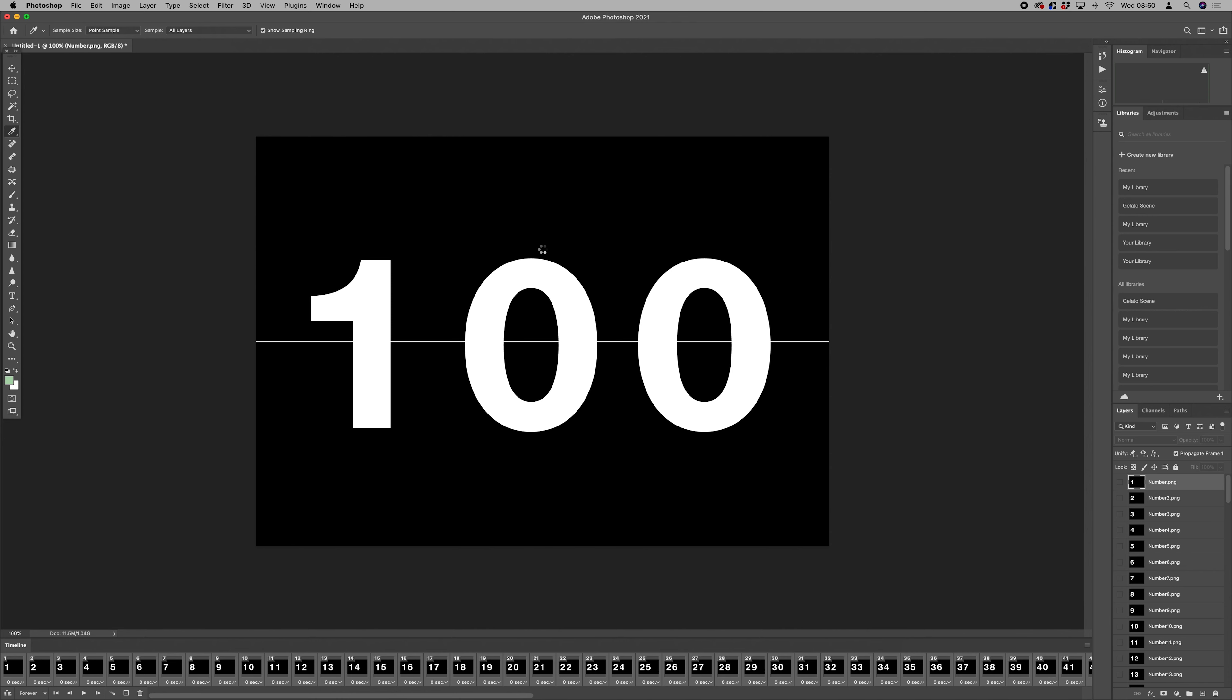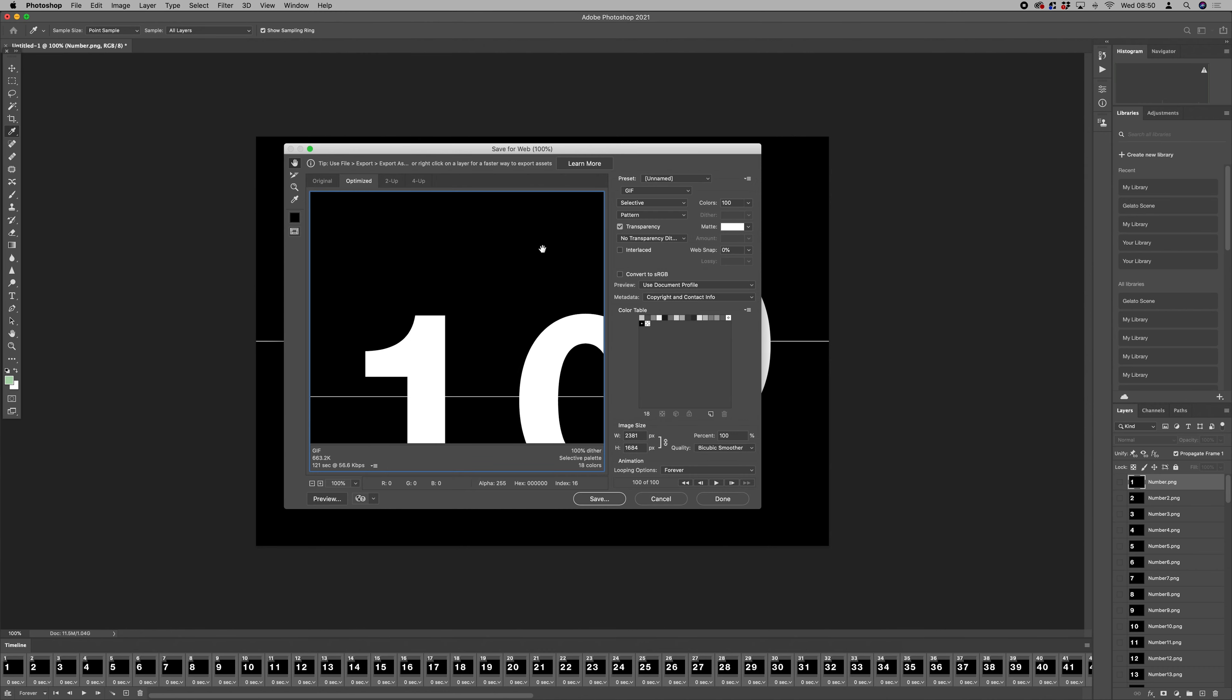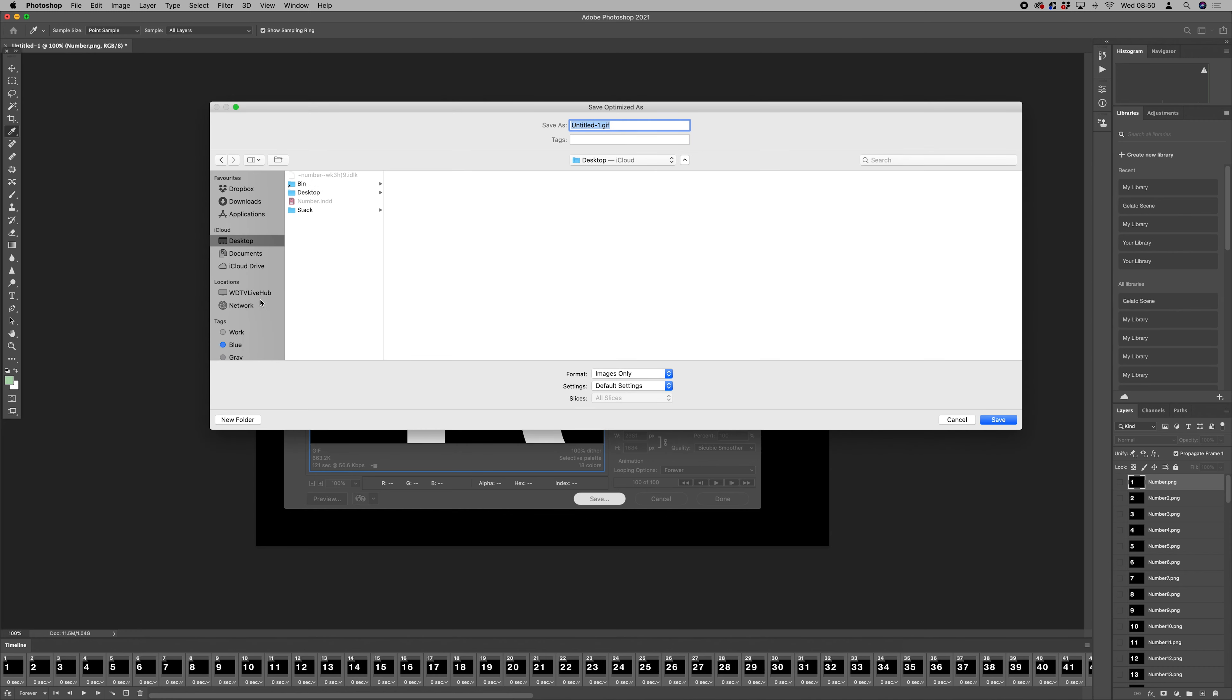Now that's just going to take a while because we've got 100 frames. Let's make sure we've got GIF selected. All those settings look absolutely fine. Just click Save and save that on the desktop. Let's call it numbers.